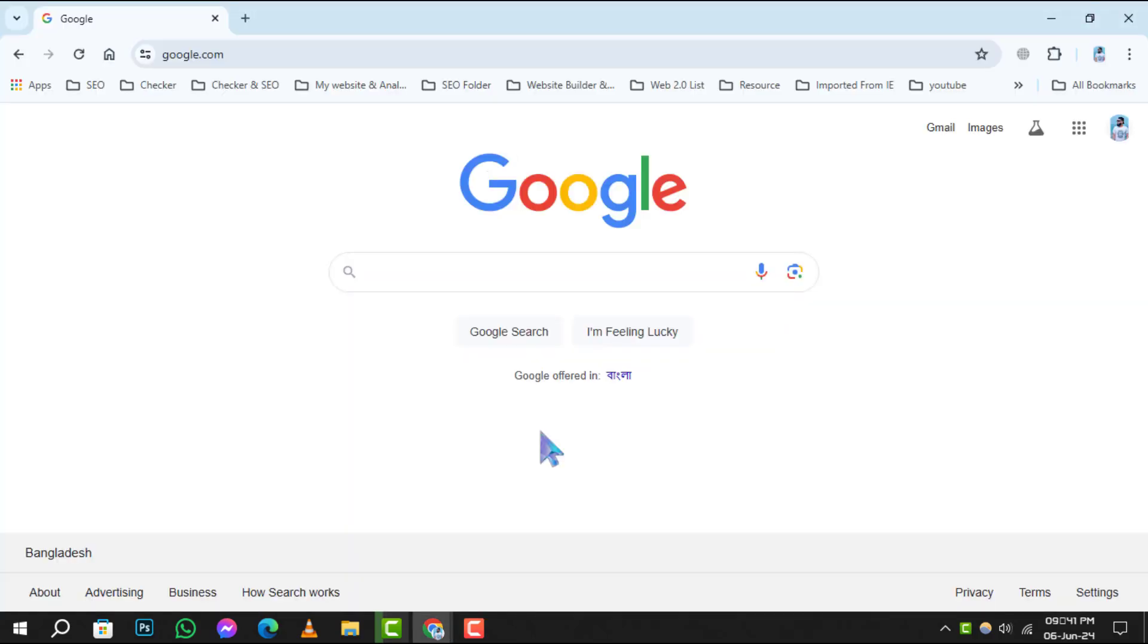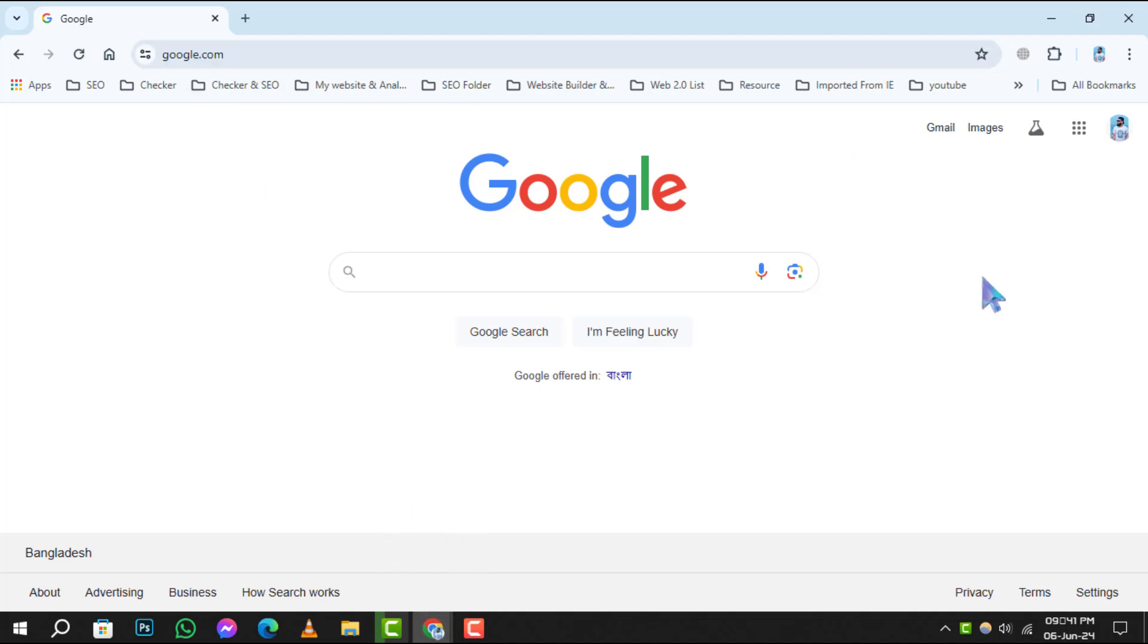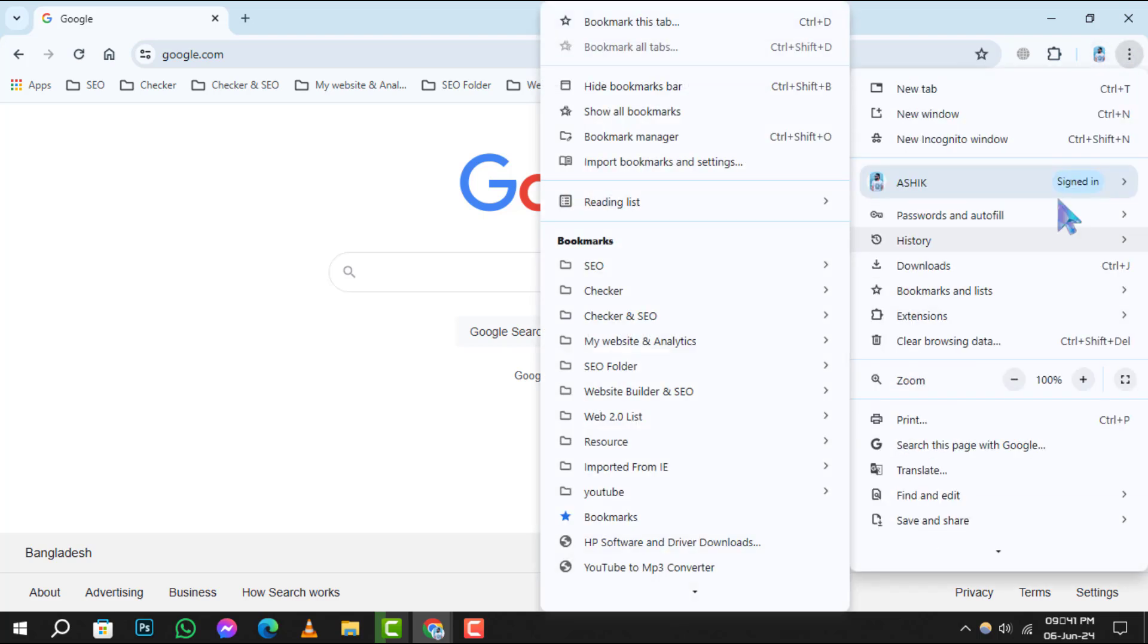To begin, open your Google Chrome browser and ensure you're signed into your Google account. Once in, navigate to the top right corner and click on the three-dot menu icon.